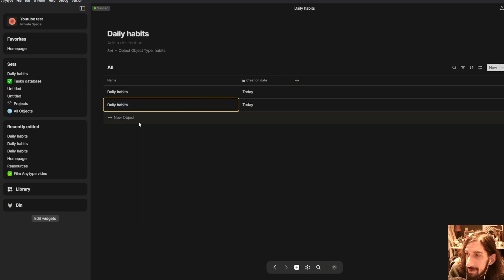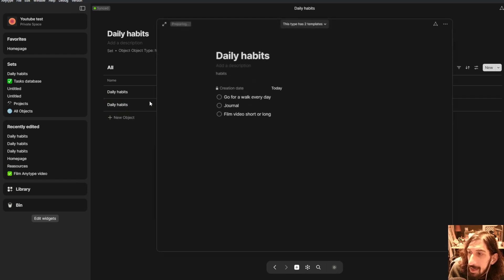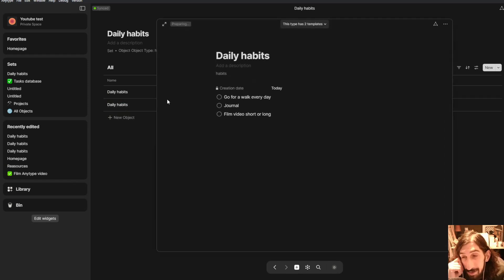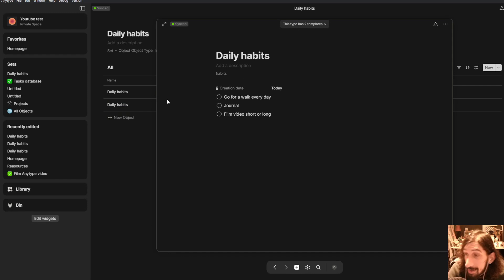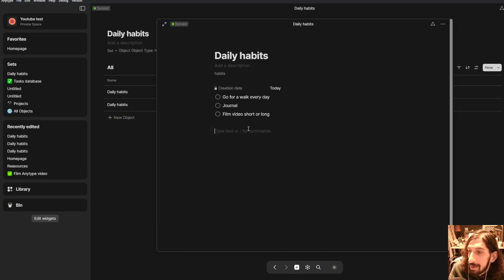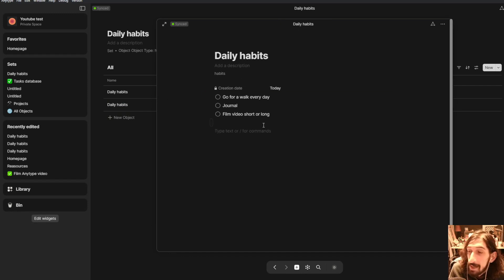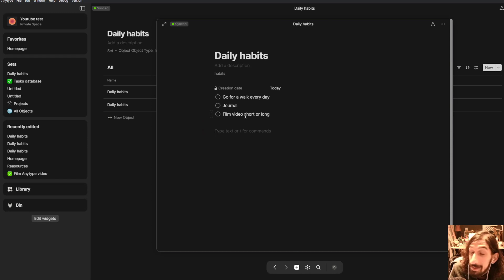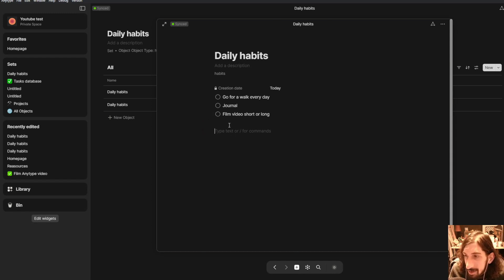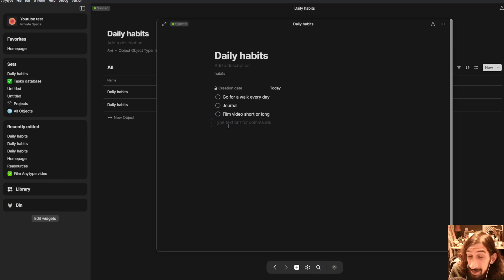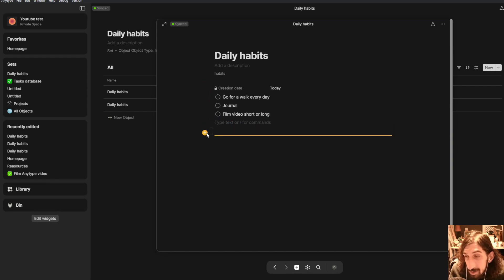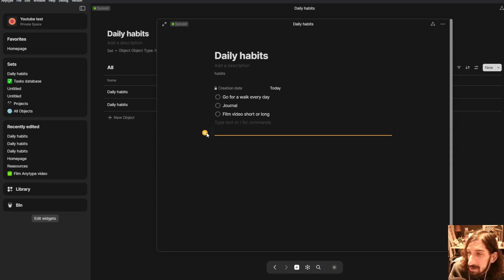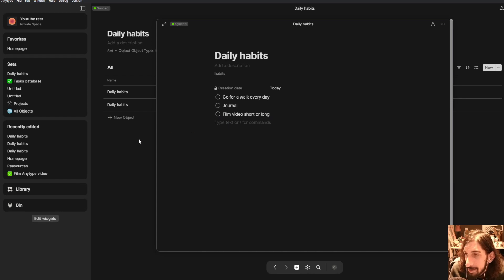So every day you could have this inside of here and you could jump into your habits set and you can create a new one and just check them off as the days go. So I like to create one in the morning and then check them off in the evening right before I go to sleep or whenever I do my daily reflection. I go through this and check my daily habits. So that's basically how I do it.